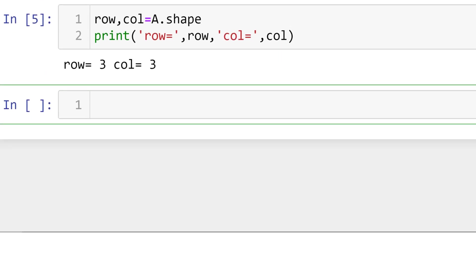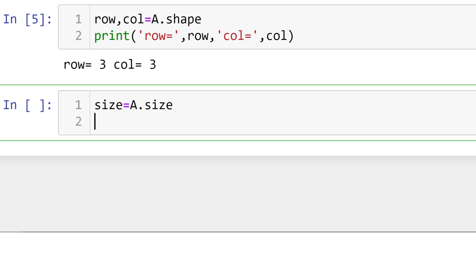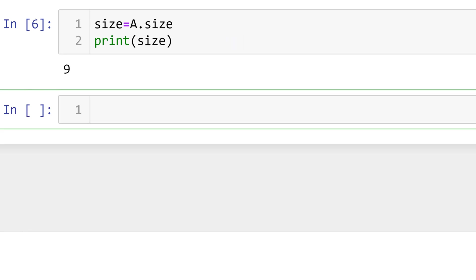You can also check the total number of elements in the matrix by using size function. To check the total numbers of elements of matrix A, type size equals A size. And then you can print size. As you expect, you have nine elements.